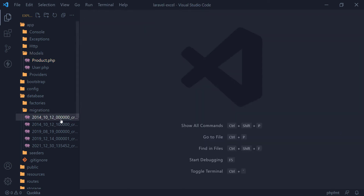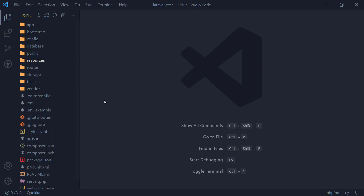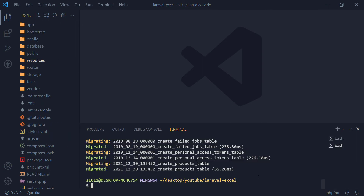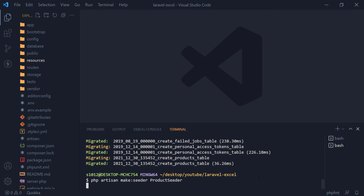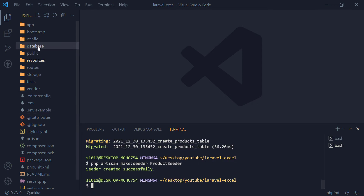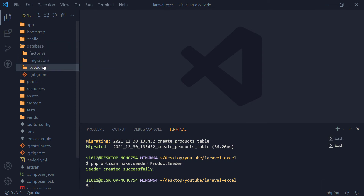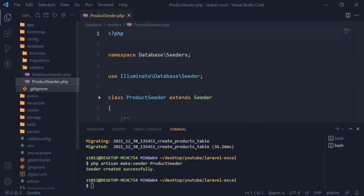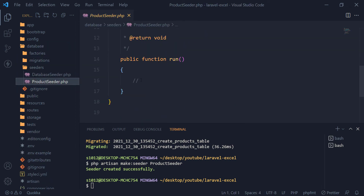We are not creating forms to add product data. For Laravel CRUD, you can visit my previous video. In this video, let's make a product seeder to populate the products table. The seeder file is inside the database folder. Let's create some products in the seeder file.